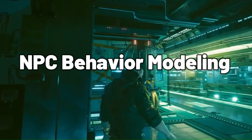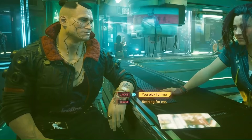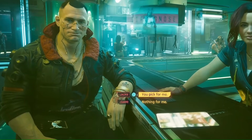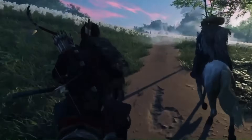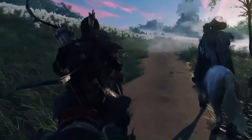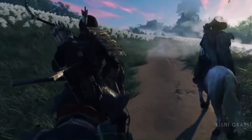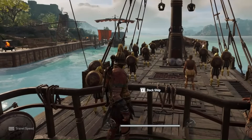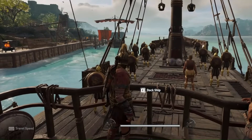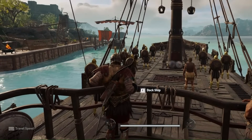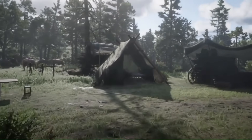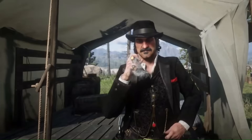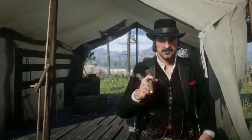NPC Behavior Modeling. Dive into the heart of gaming's AI revolution, where non-player characters (NPCs) transcend their scripted origins to become virtual beings of unprecedented depth. Unravel the secrets behind their seemingly sentient behaviors, from intricate behavior trees to the pulsating neural networks that emulate human-like decision-making.